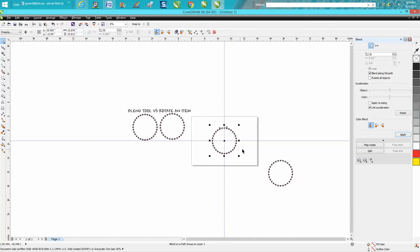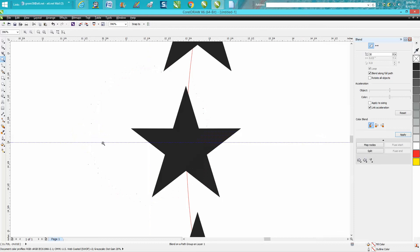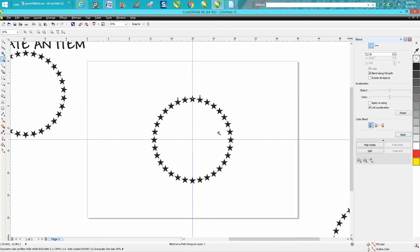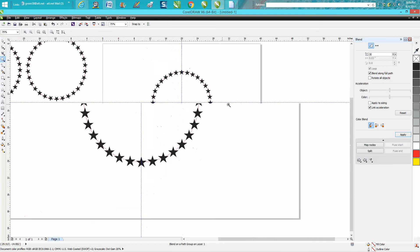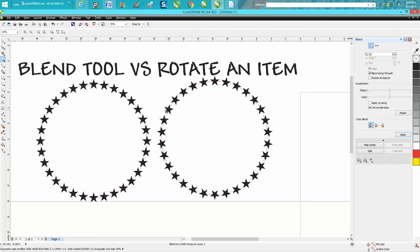And what it's done—now all our stars are facing, the top tip is still facing straight up and down. As you can see, the one at 6 o'clock and 3 o'clock, or 9 o'clock and 3 o'clock, the star is facing straight up. So that's the difference between the blend and the rotate tool.